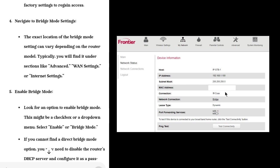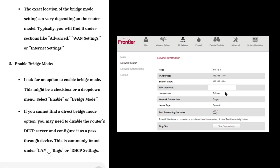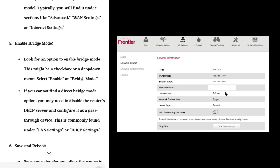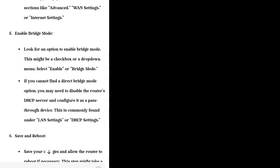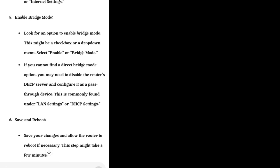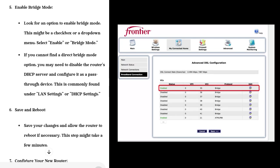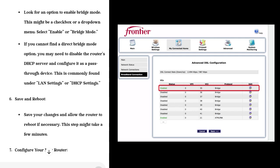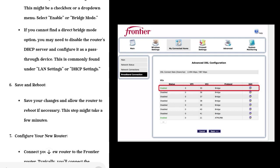Step 4: Navigate to Bridge Mode Settings. The exact location of the bridge mode setting can vary depending on the router model. Typically, you will find it under sections like Advanced WAN Settings or Internet Settings.